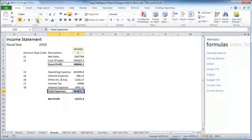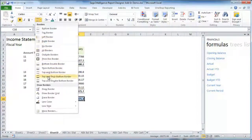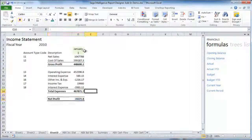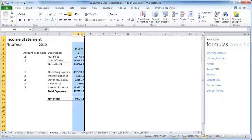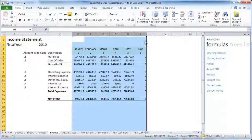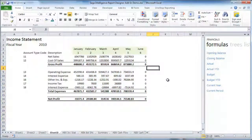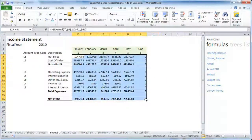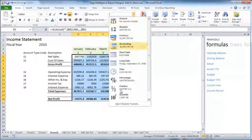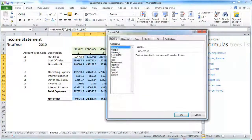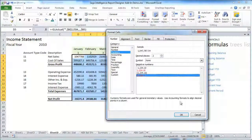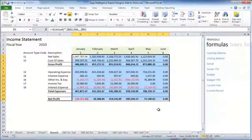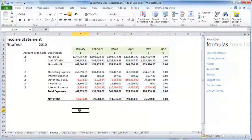You can now control how your reports are designed all the way down to each individual cell within Excel. And because you're using Microsoft Excel, you can design it any way you prefer and use all of Excel's standard functionality for formatting, rules and charts, and more.